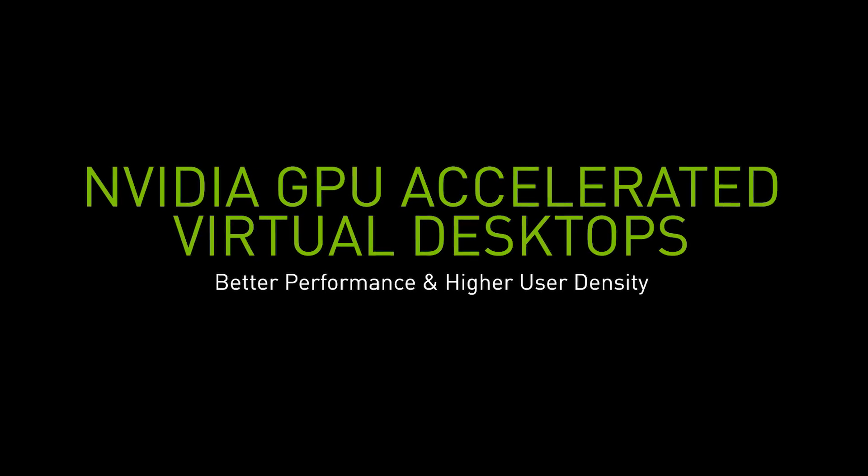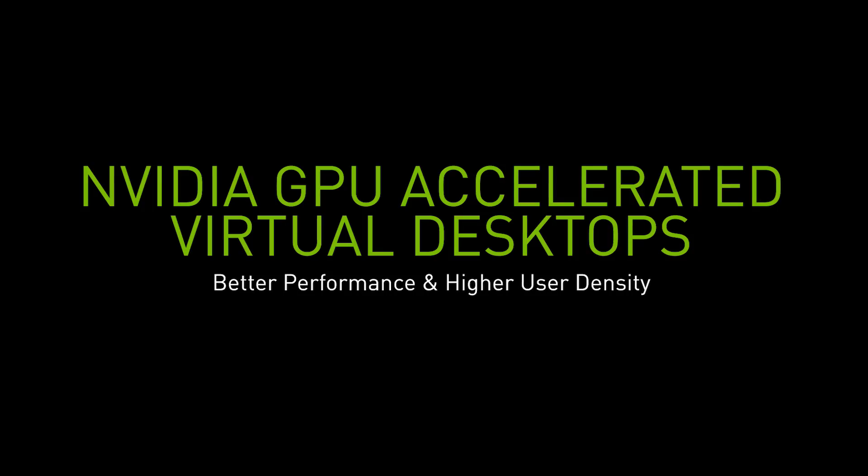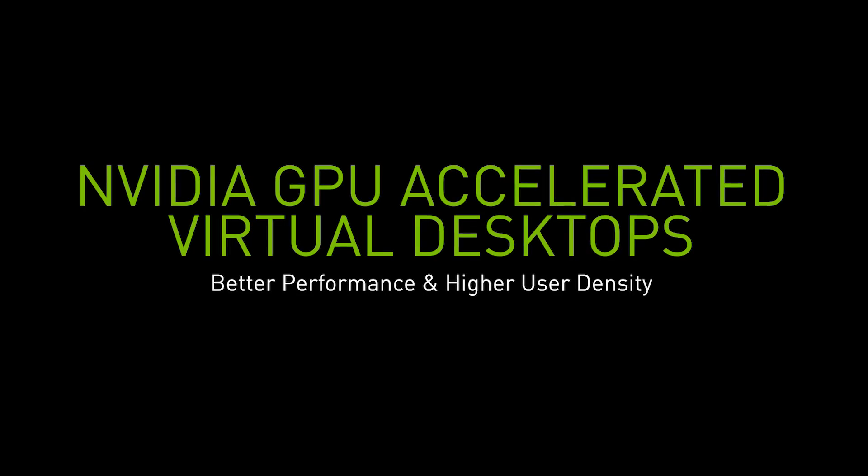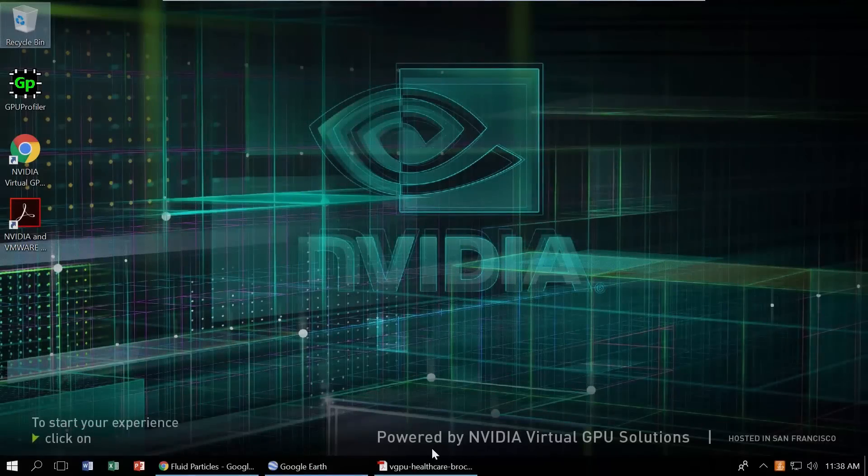Welcome to the NVIDIA and VMware test drive. NVIDIA Virtual GPU solutions deliver graphics-rich virtual desktops and workstations accelerated by NVIDIA Tesla V100, the most powerful data center GPU in the market today.